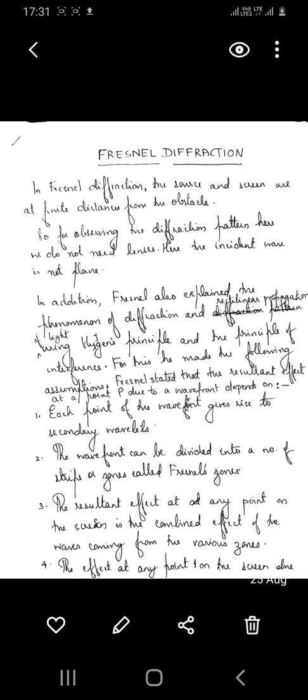In this session we will discuss how Fresnel explained the phenomenon of diffraction — that is, the phenomenon of bending of light around obstacles. He explained the reason for the rectilinear propagation of light using Huygens' principle and the principle of superposition.